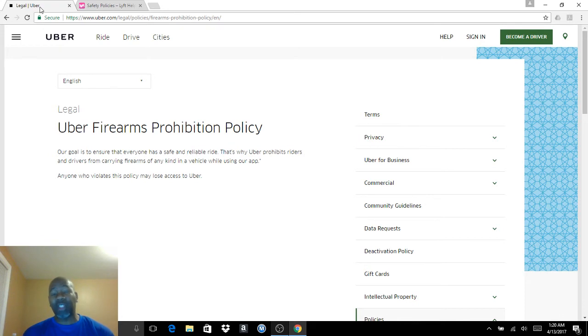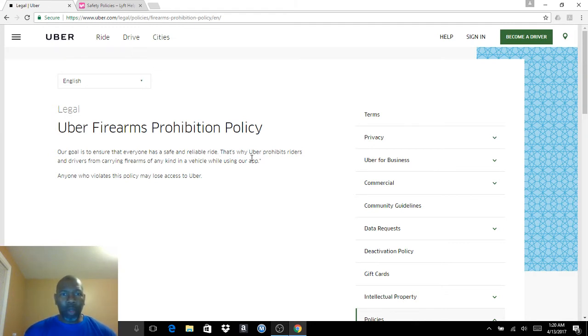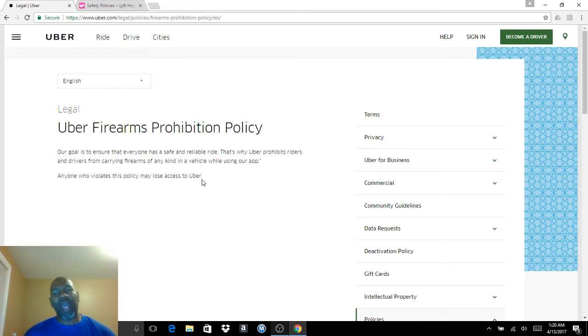I just want to strictly stick to the facts and to the policies. So with Uber, I'll try to post the links to these in the bottom of the video. Uber prohibits riders and drivers from carrying firearms of any kind in a vehicle while using our app. Anyone who violates this policy may lose access to Uber.